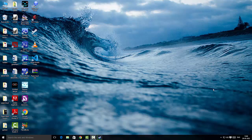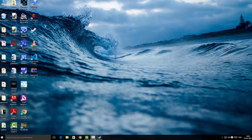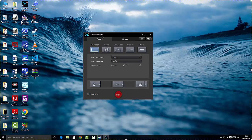Hi guys, this is your boy Emmanuel and welcome back to yet another video. Today we're going to look at a screen recorder called CyberLink Screen Recorder. I've already installed it and I'm going to double-click here to open the screen recorder.